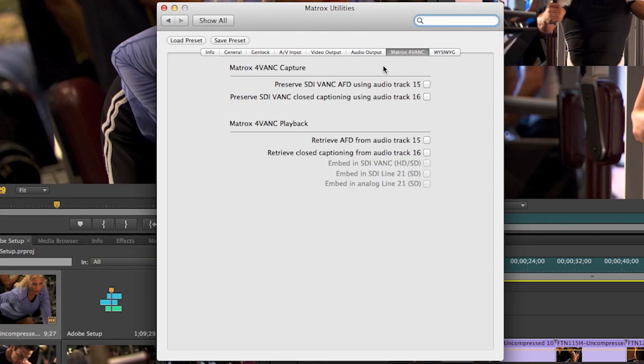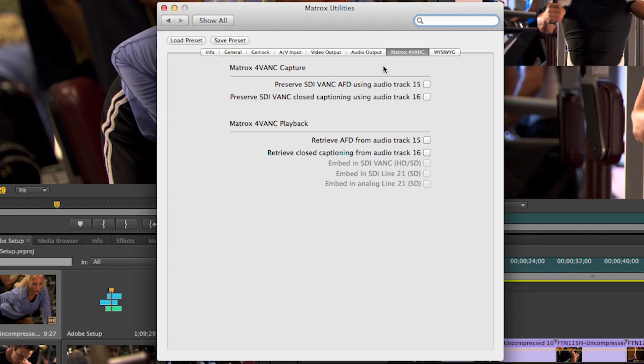The next tab we'll look at is the Matrox for VANC tab. Matrox for VANC is a patent-pending technology and technique of capturing, preserving and then playing back AFD and closed captioning.